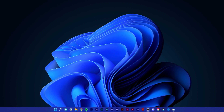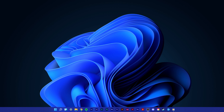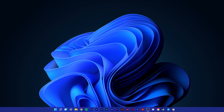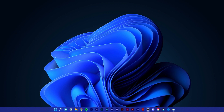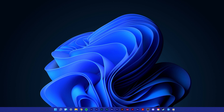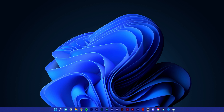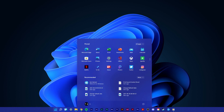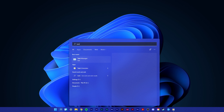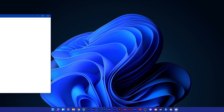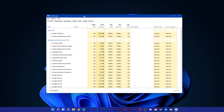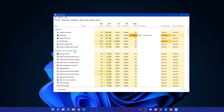Lastly, disconnect any non-essential USB devices which are connected to your PC. Open up your Windows 11 Task Manager. In the Processes tab, search for Windows Explorer, right-click the process and select Restart.